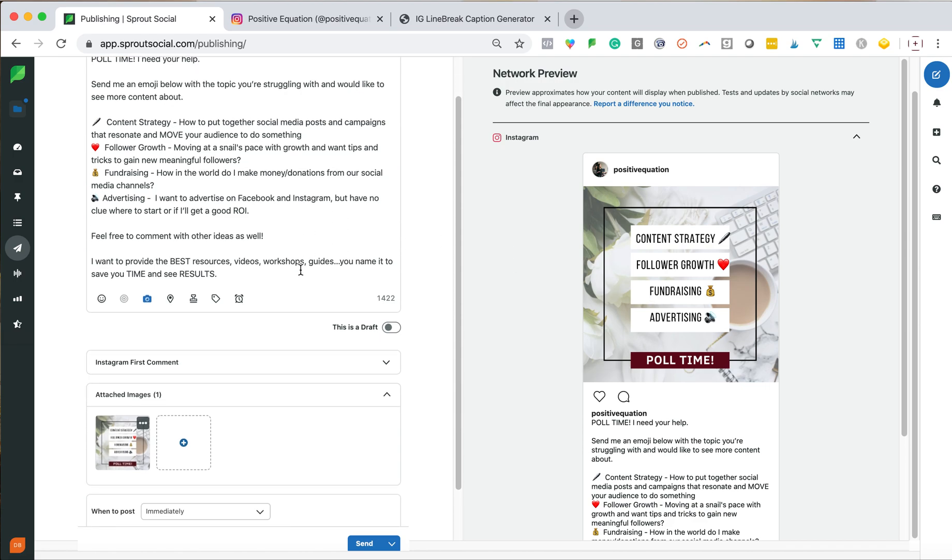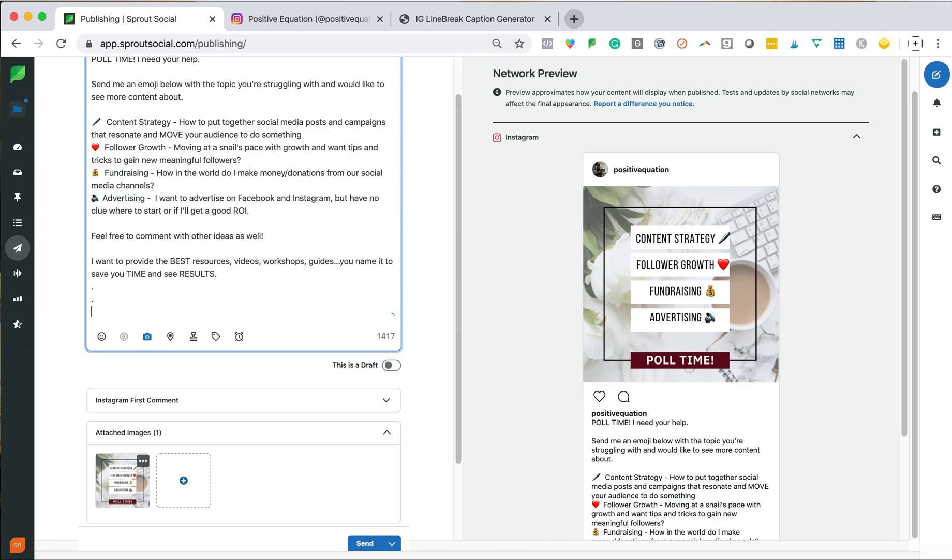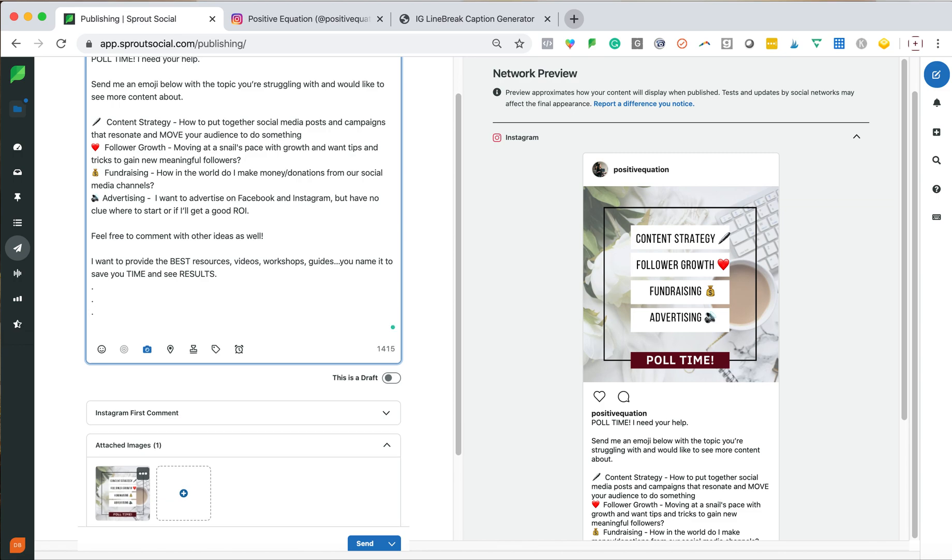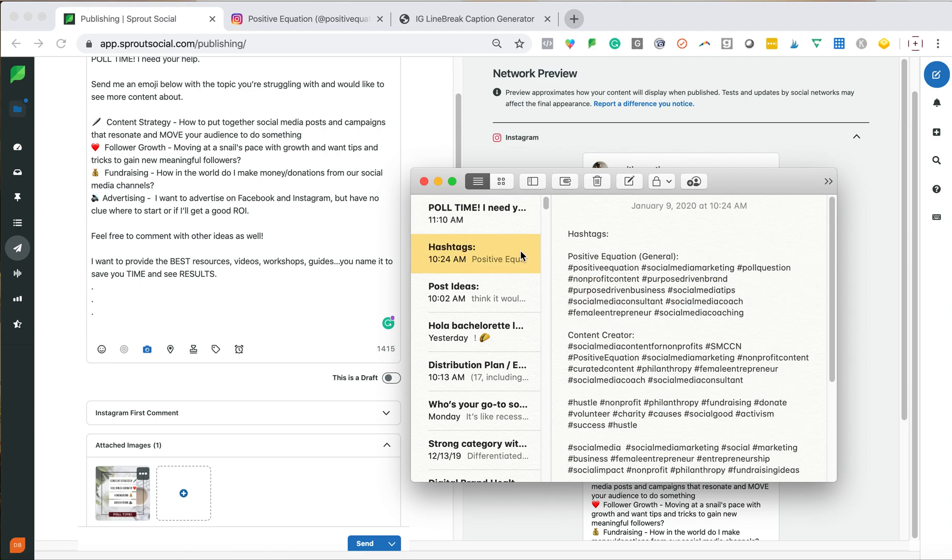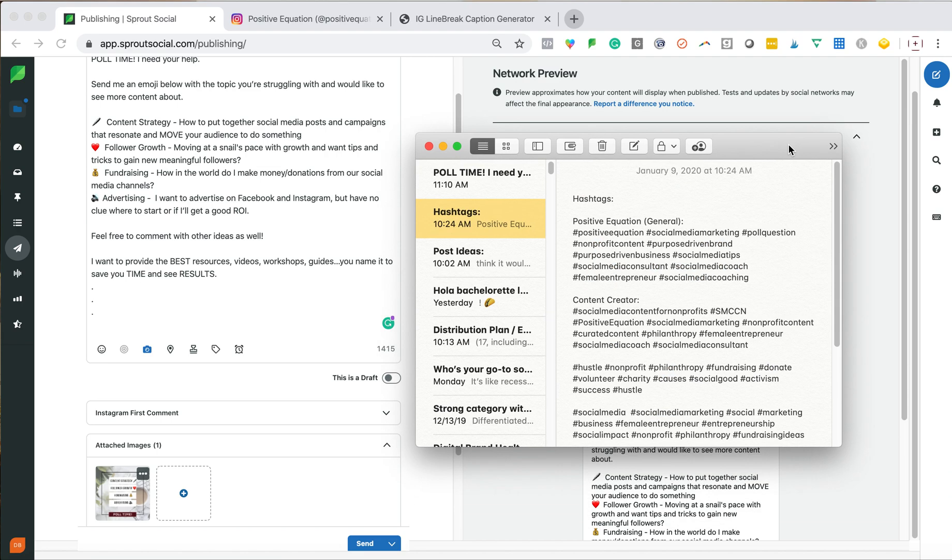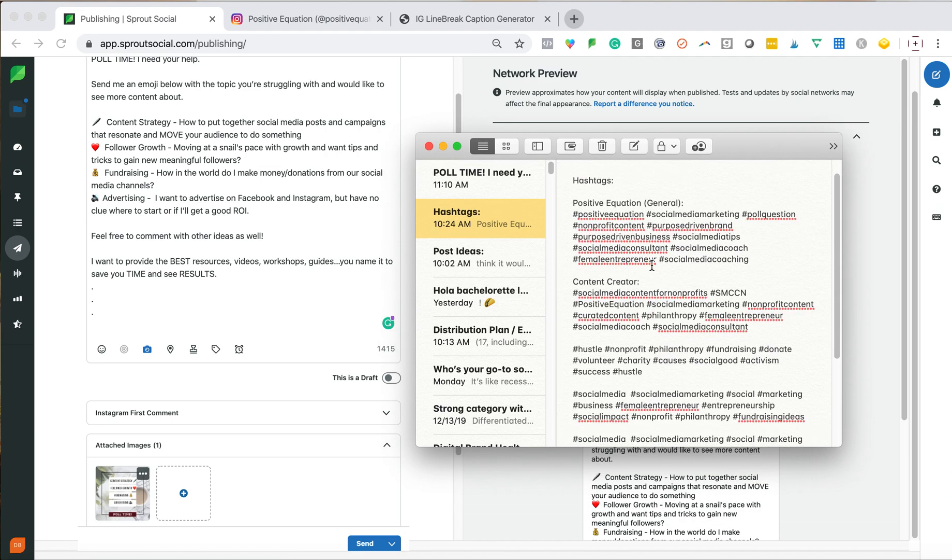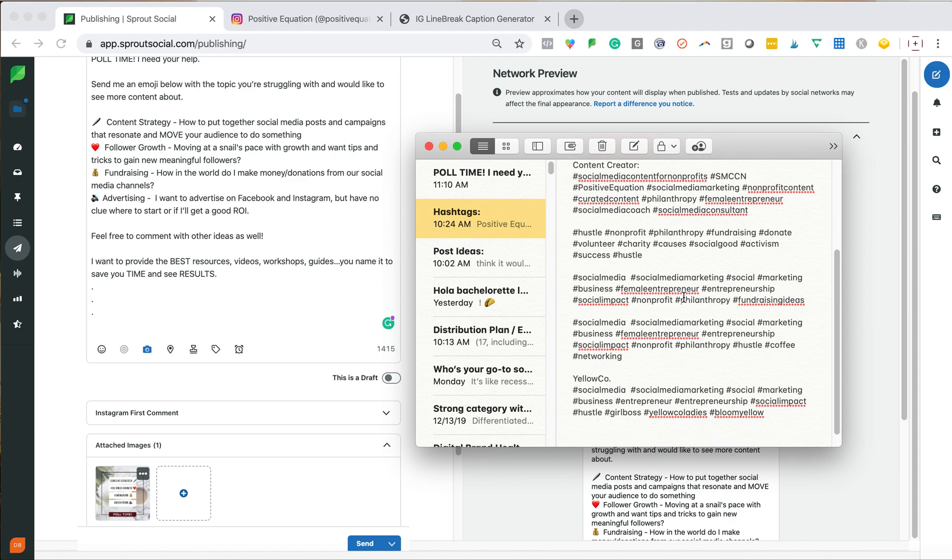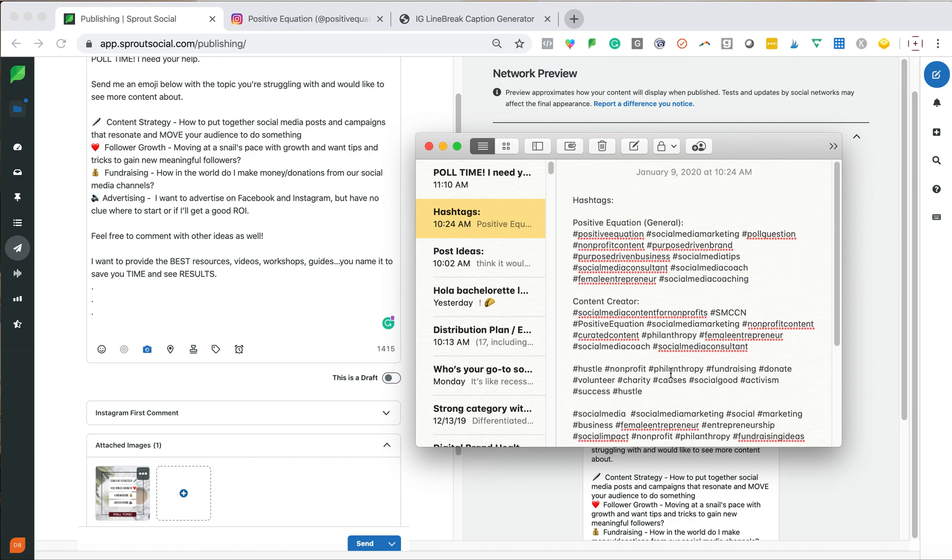So the next thing that I do is adding my hashtags. So you do have the ability here to add it as an Instagram first comment. Sometimes I will just do kind of the three dots and add them in. I also use my notes to keep track of my hashtags. So I'll have some generic ones. If I'm posting about my content creator program, I have some saved for that. And just some common ones that I like to use.